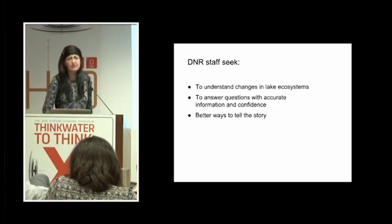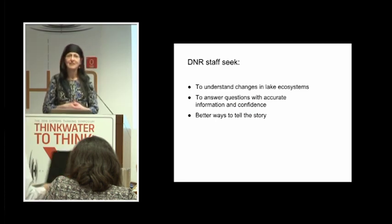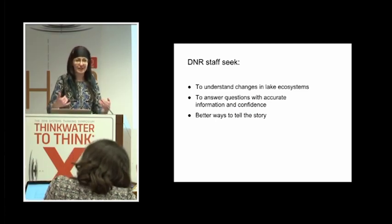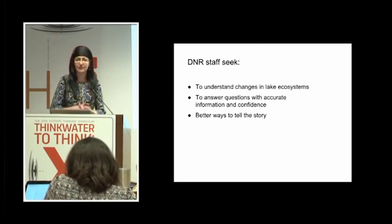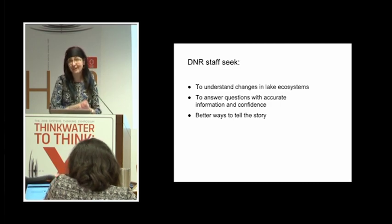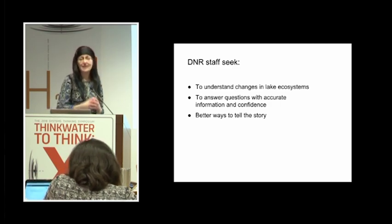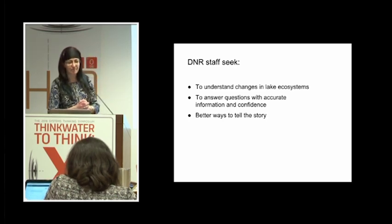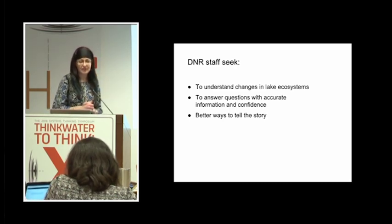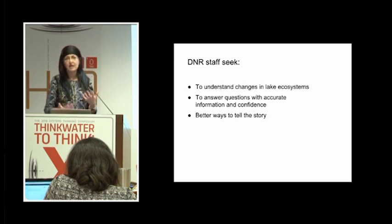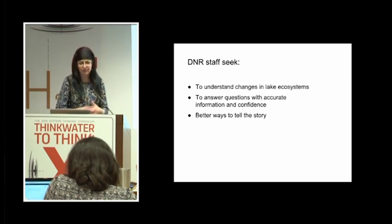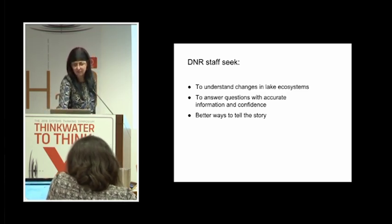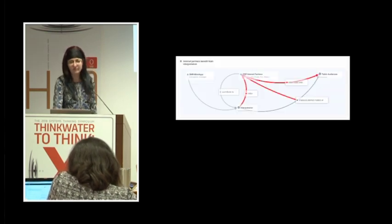In those conversations, I found out that we also have this internal audience for this interpretation, and that is the staff, my colleagues. They also seek to understand changes in the lake ecosystem. They are concerned about the changes that we're seeing. They would like to answer questions with accurate information and are looking for better ways to tell the story.